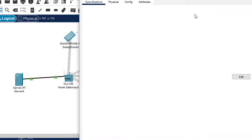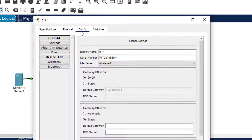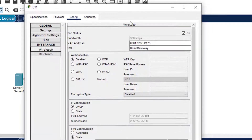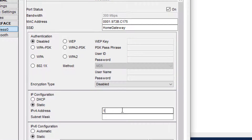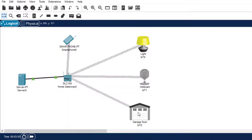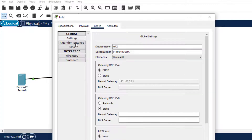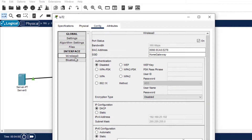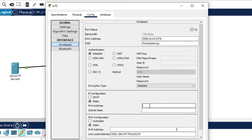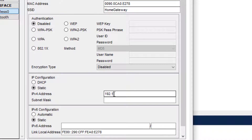Then we come to the webcam. In Config, we click on Wireless 0 and set it to Static, then assign 192.168.1.4. Finally, the last one is the garage door. In Config, Wireless 0, we set Static and assign 192.168.1.5. This is done.